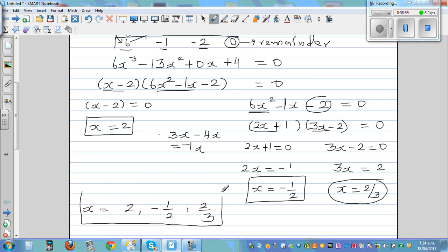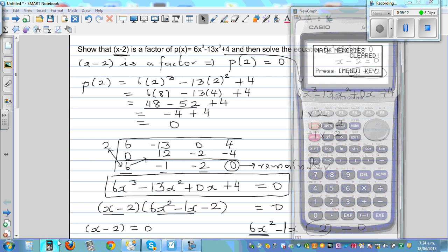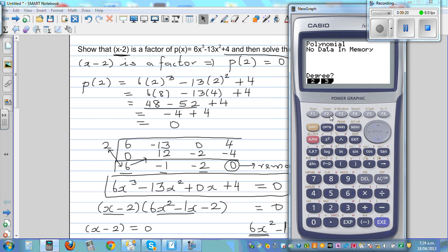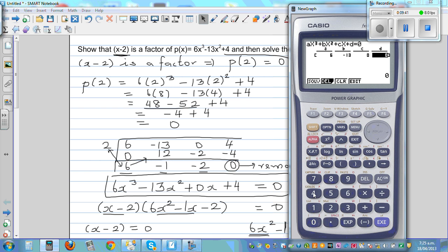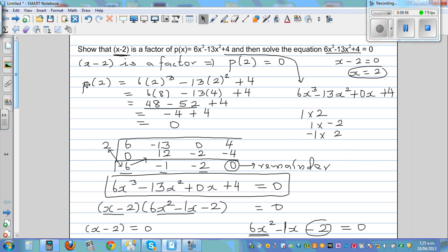Let's check this on a calculator. Go to the equation menu, select polynomial, and choose third degree. Enter a as the coefficient of x cubed which is 6, b as negative 13 for x squared, c as 0 for x, and d as 4 for the constant. Solve, and you get three answers: 2, two thirds, and negative one half. That confirms our answers.